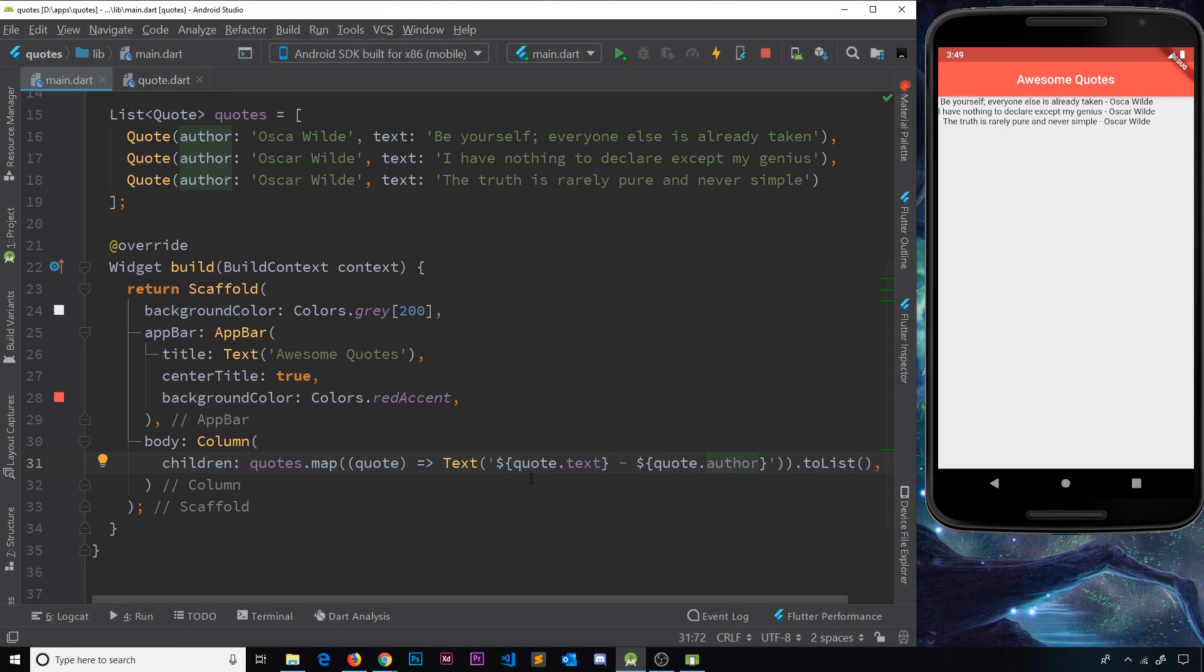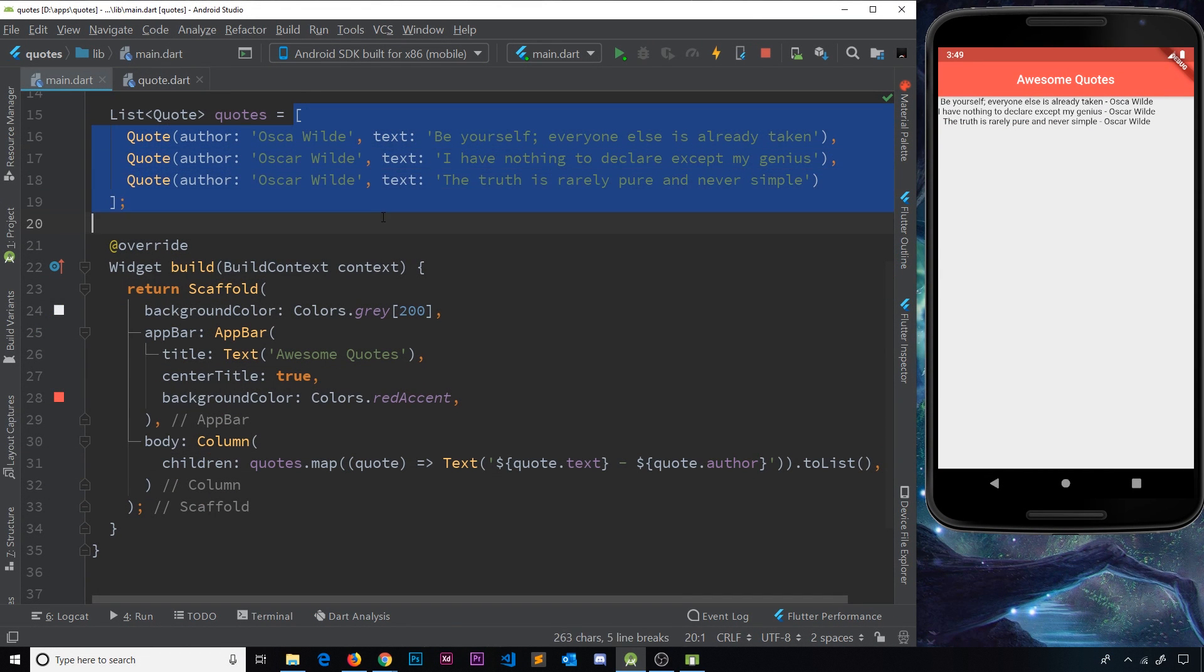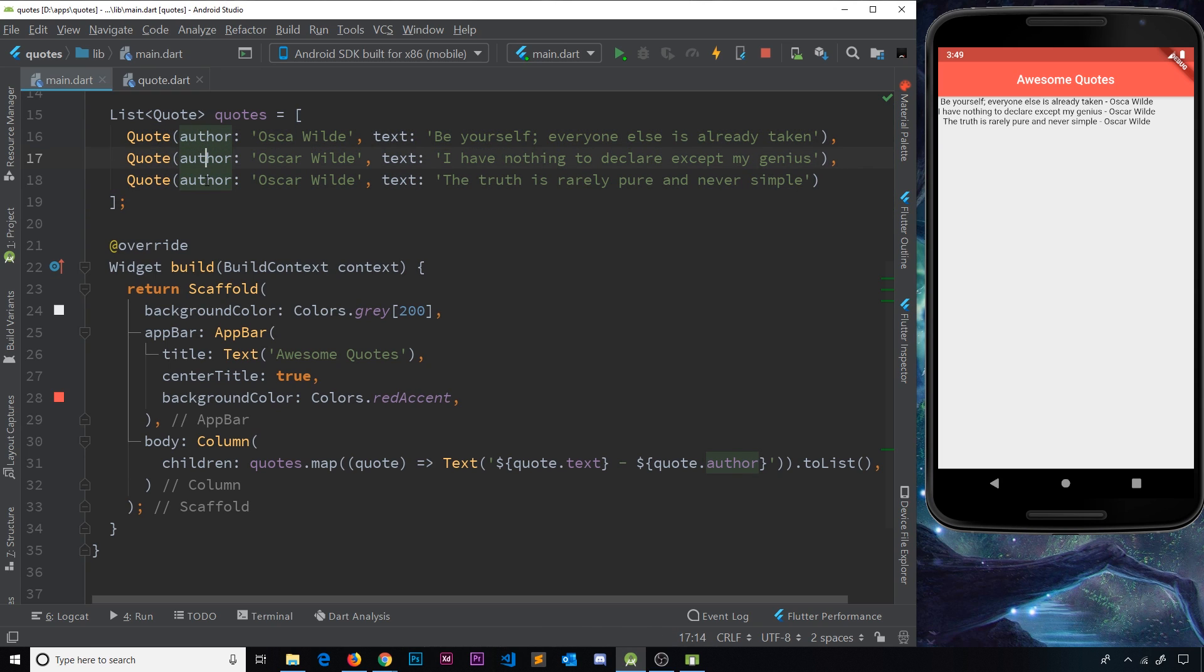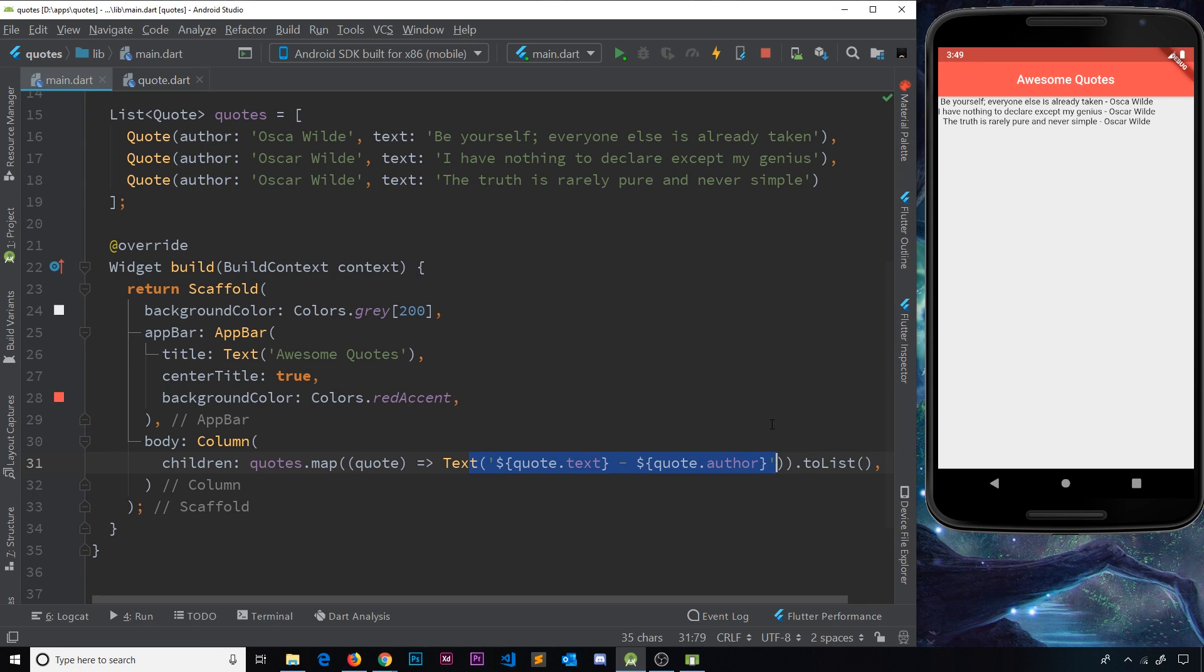Okay then, so at the minute what we're doing is cycling through this list of data, these three quote objects, and we're outputting the text property and the author property both inside this single text widget. And it looks like this over here, a bit cruddy, right?